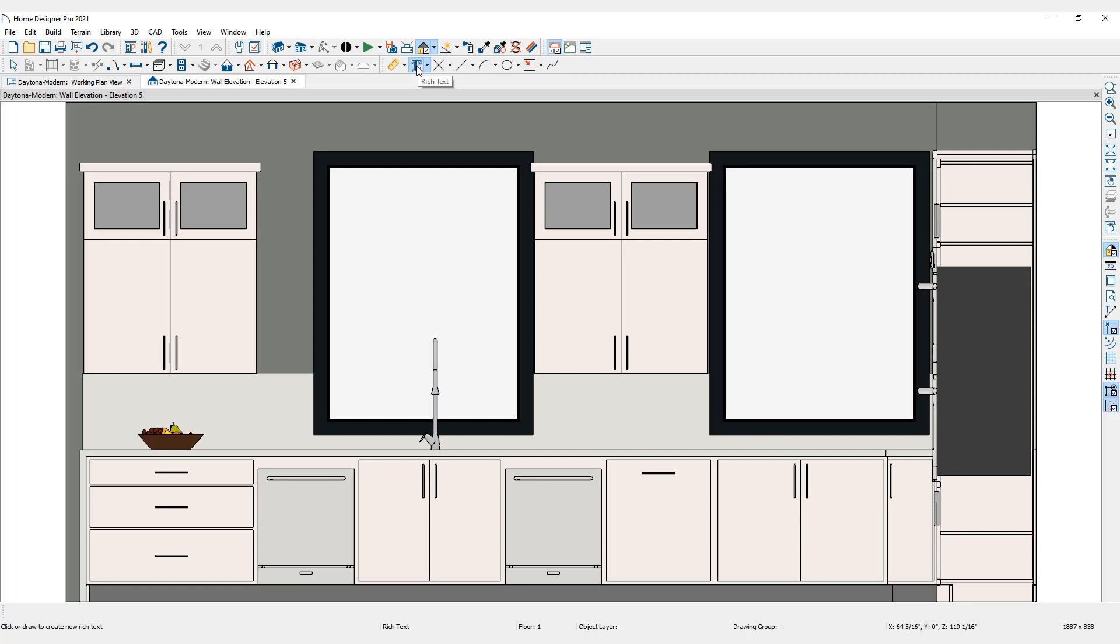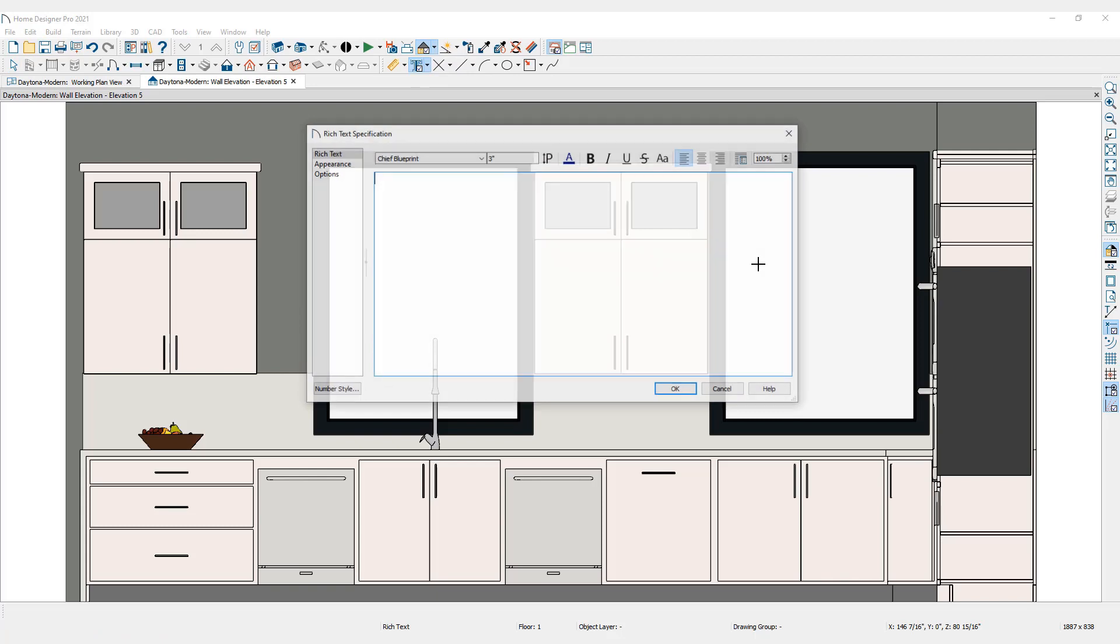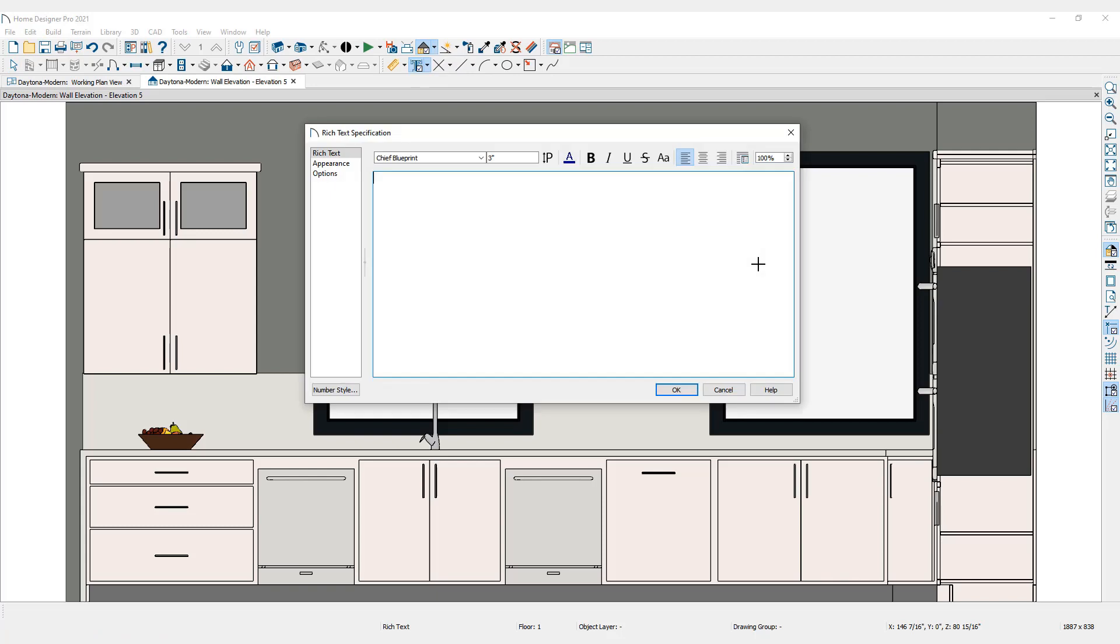To place text, click the Rich Text tool. Then click in the drawing area. Enter the desired text in the Text Specification dialog.